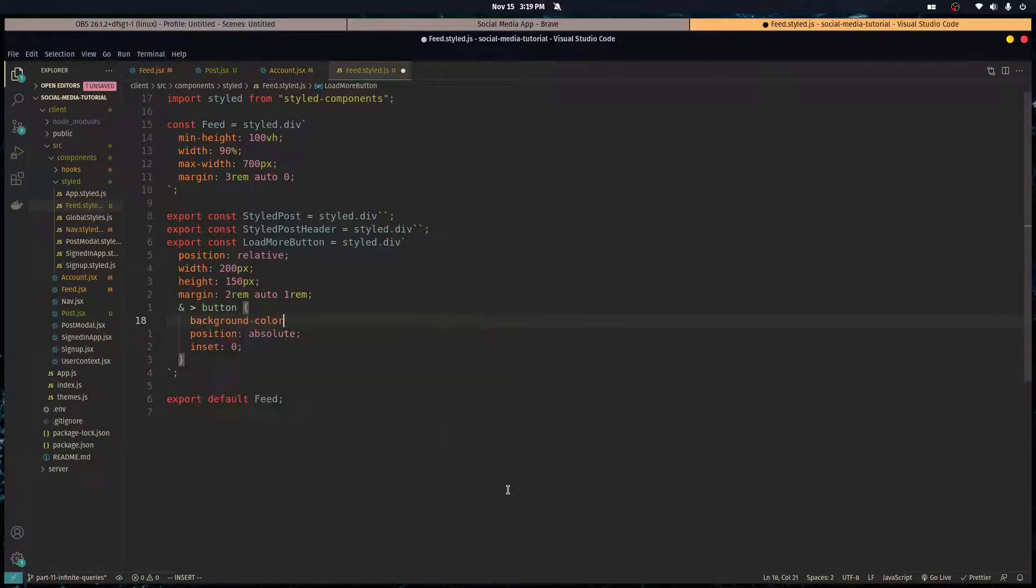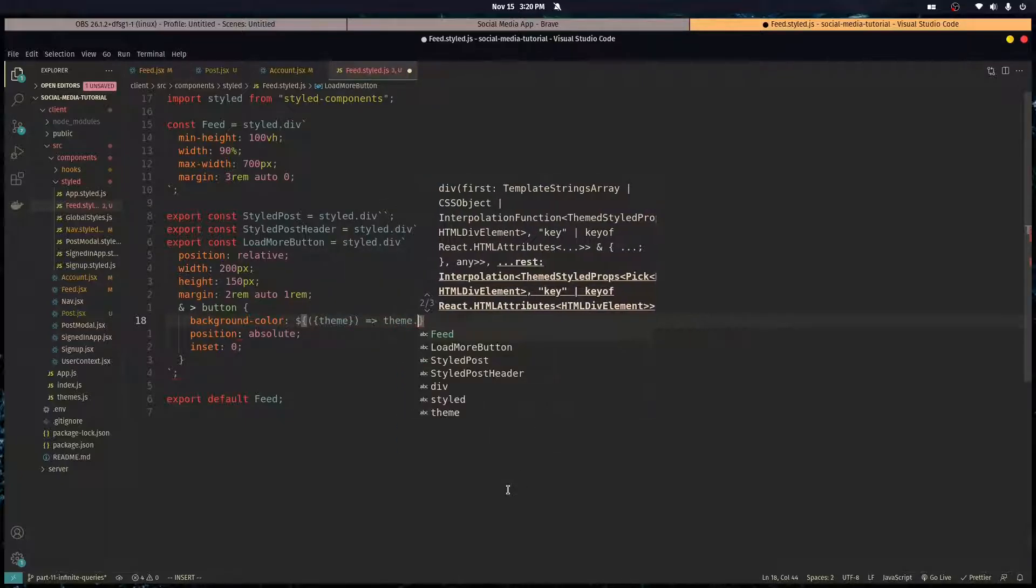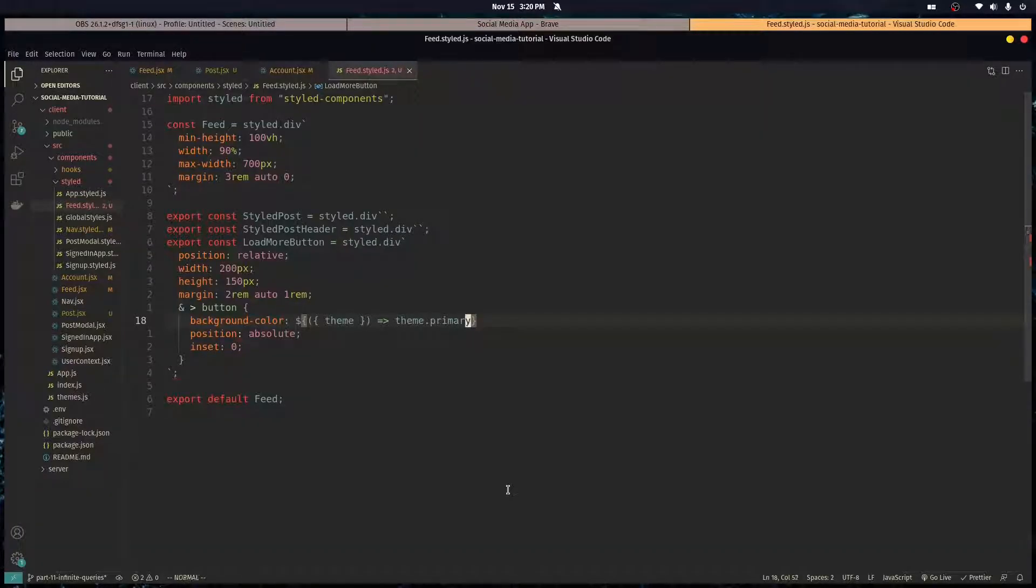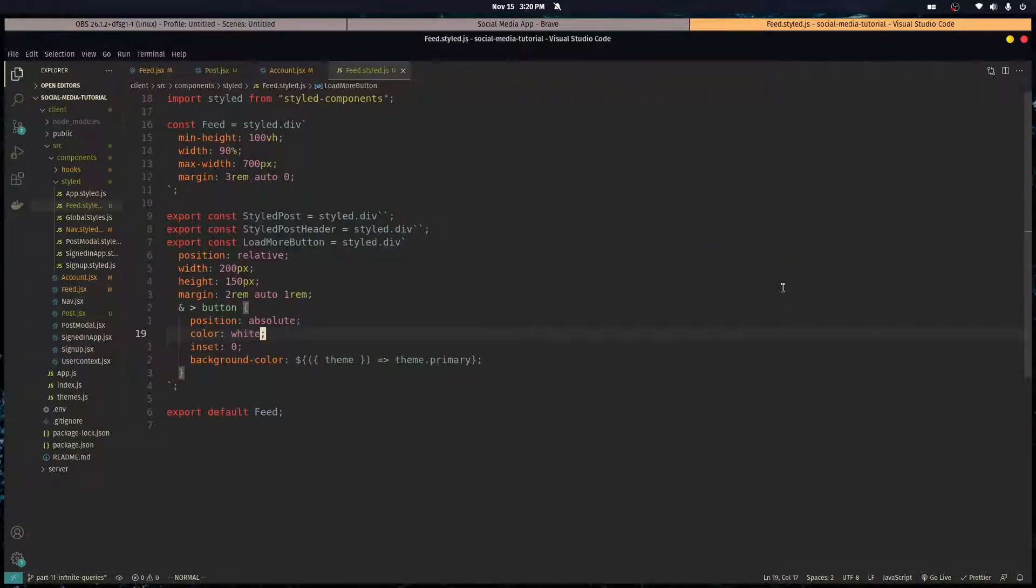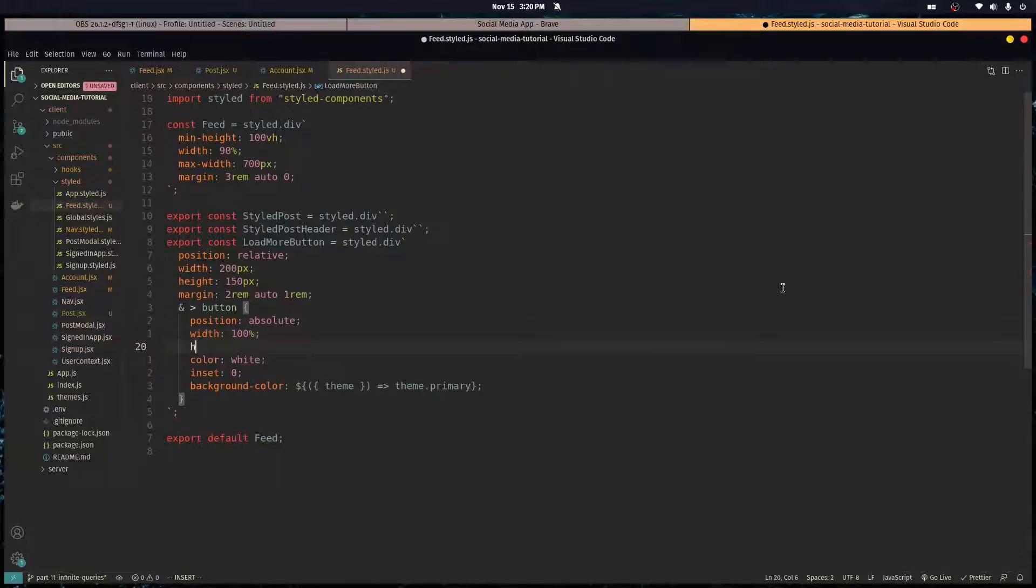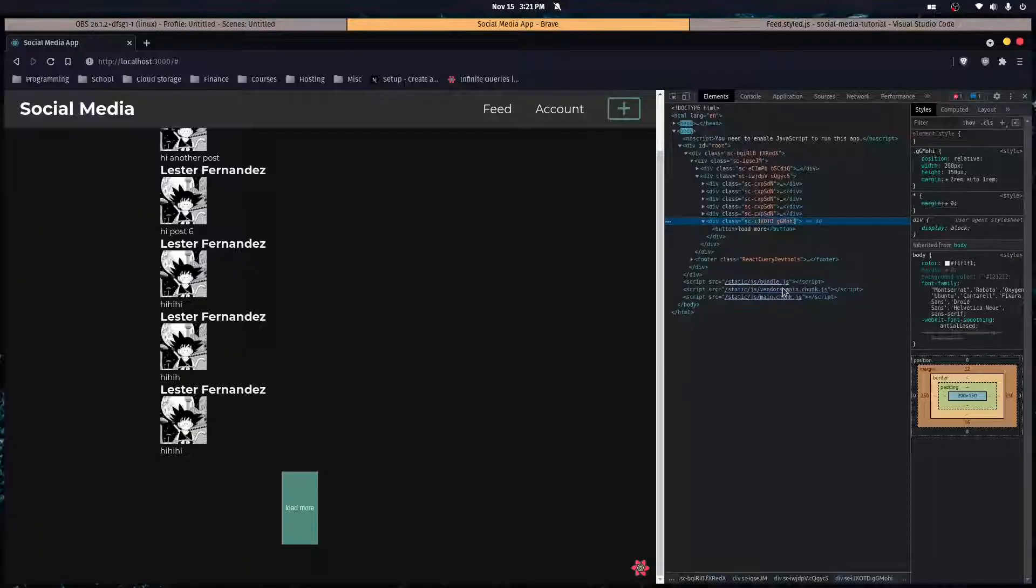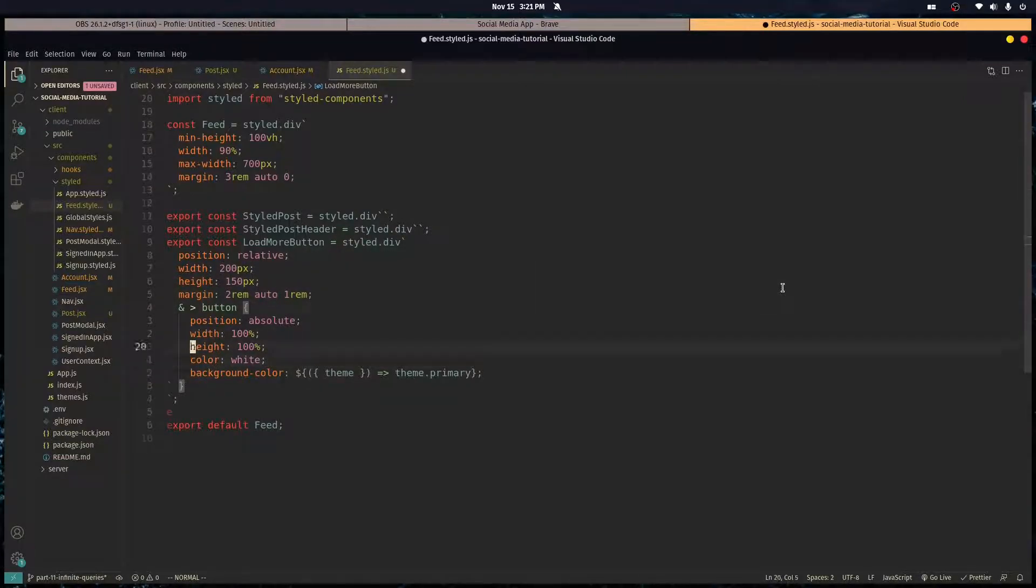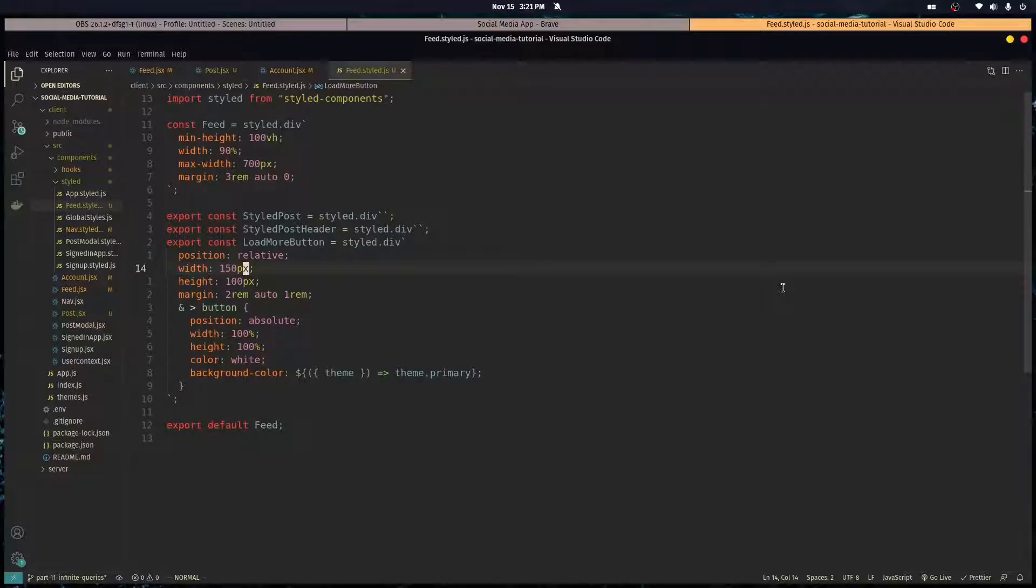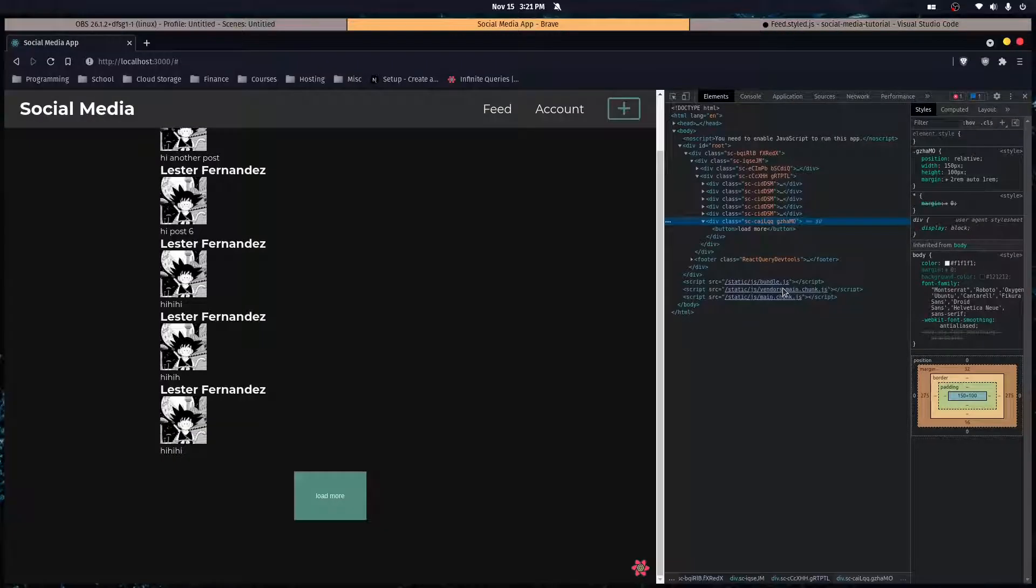Okay, let's give this a background color. Let's access the theme and it's gonna be theme dot primary. Let's give it a color of white and we're gonna have to give it a width of 100 percent and a height of 100 percent. Just like that. And so let's change this height over here and the width to 150. Height can be like 70 pixels.